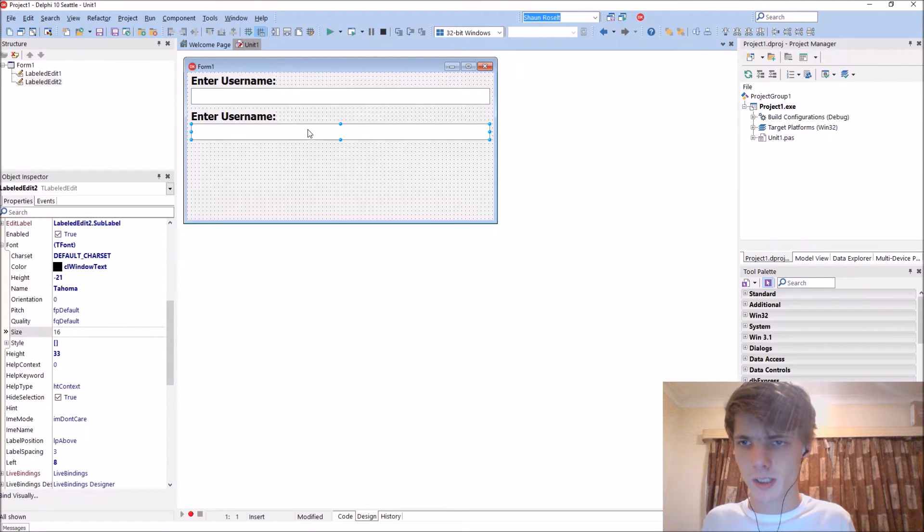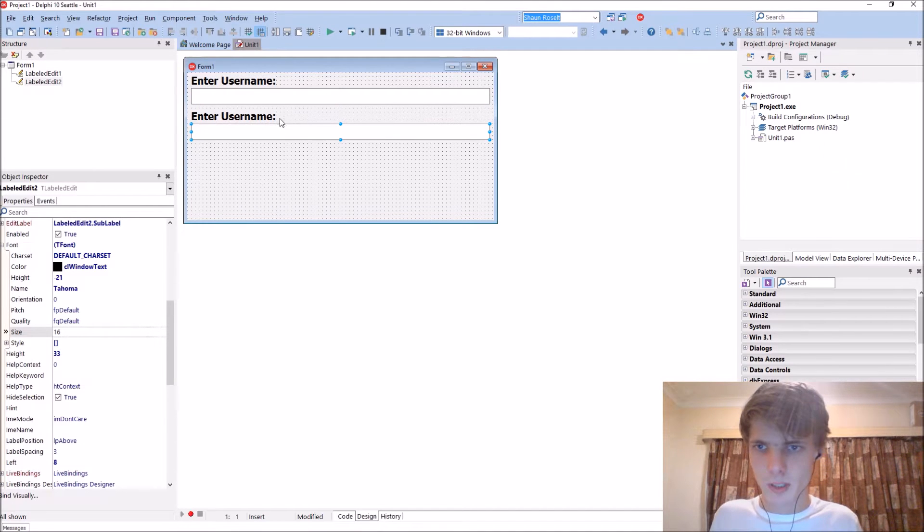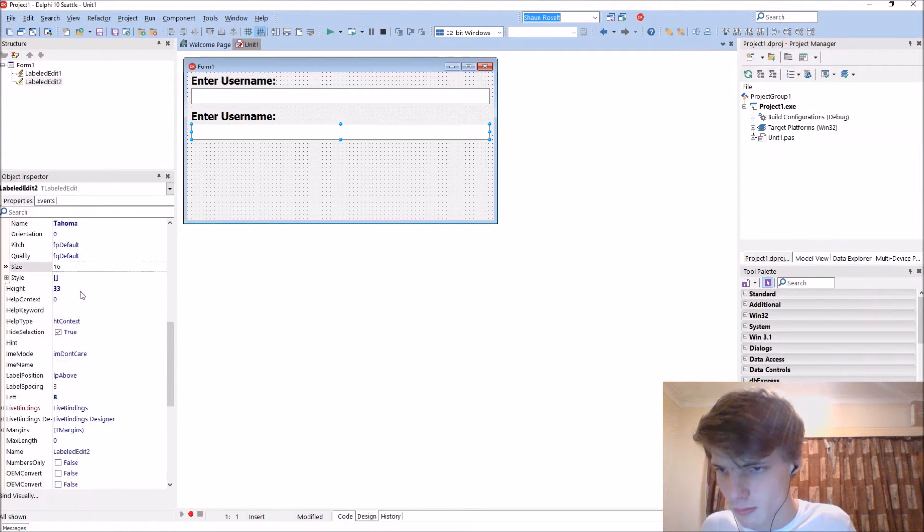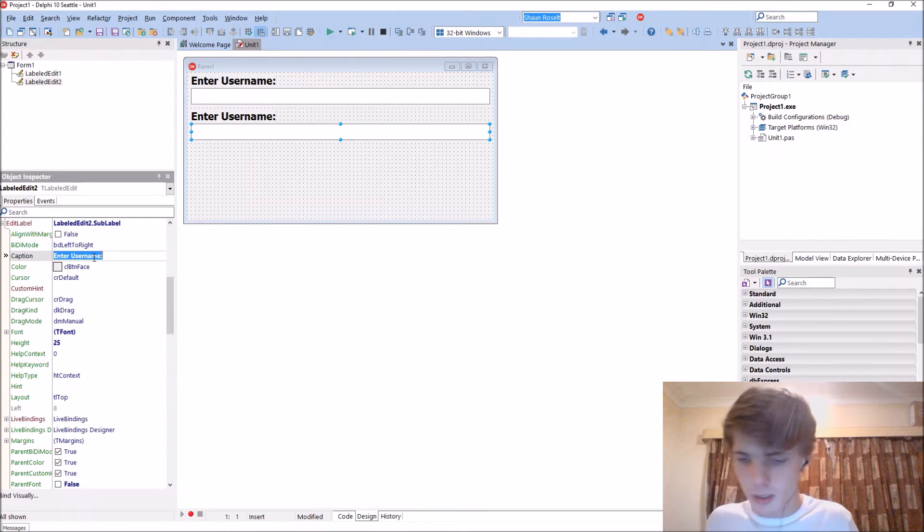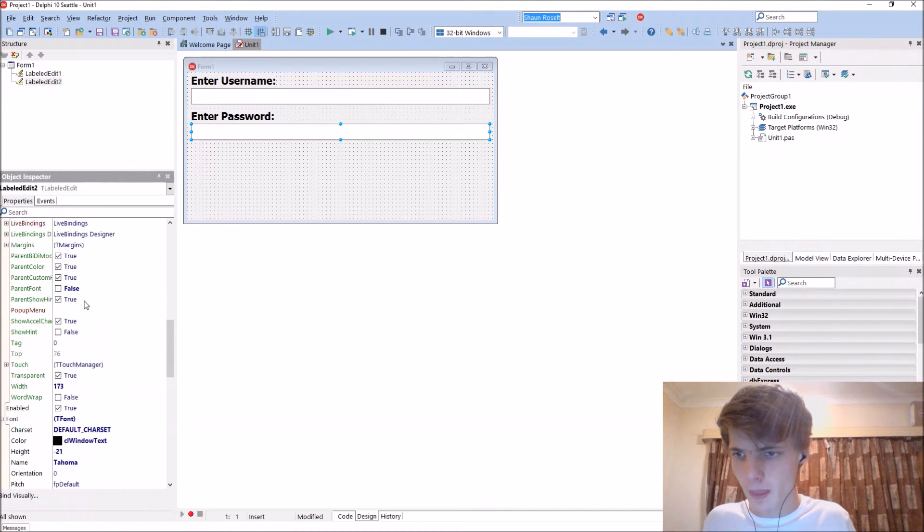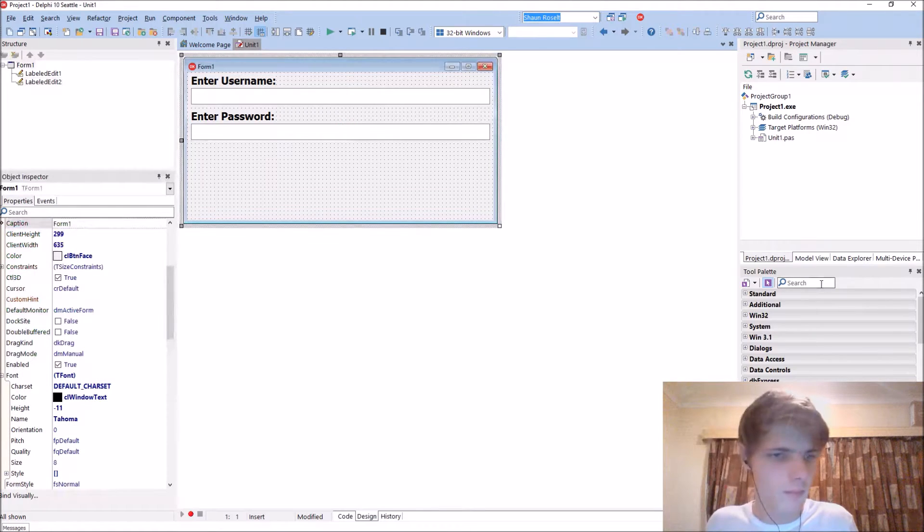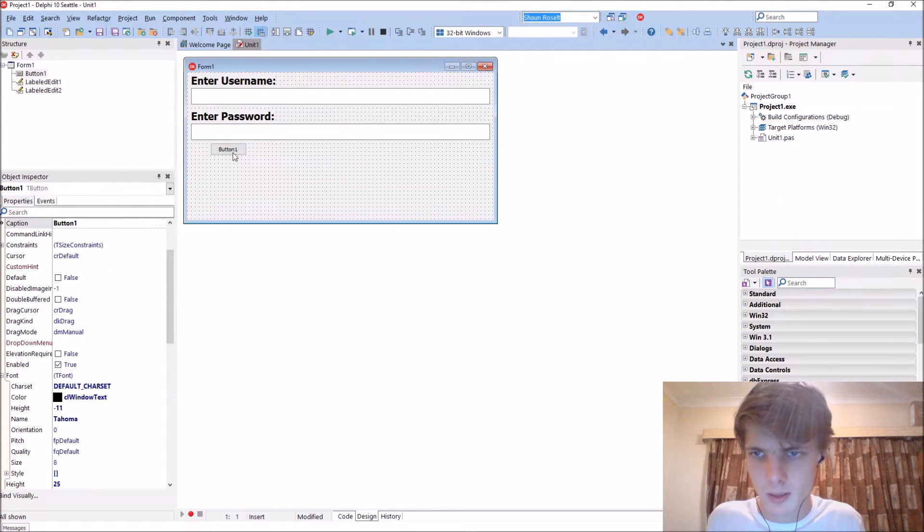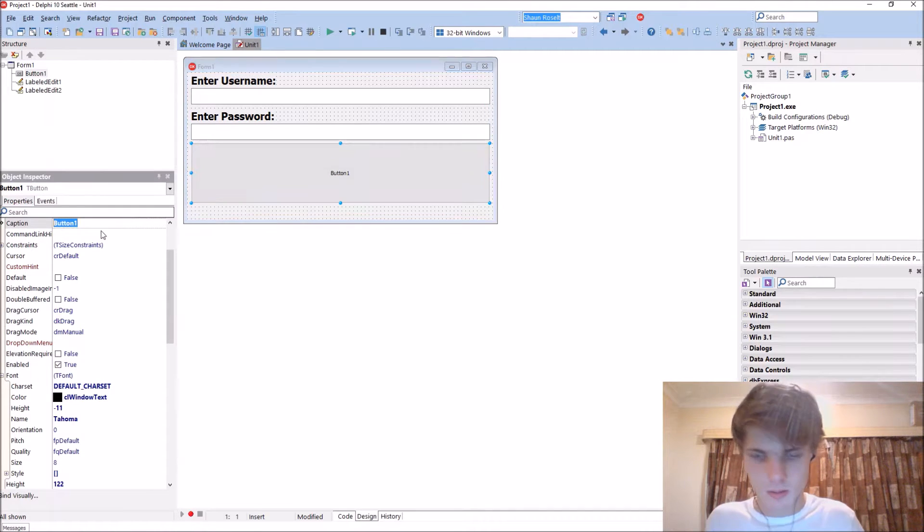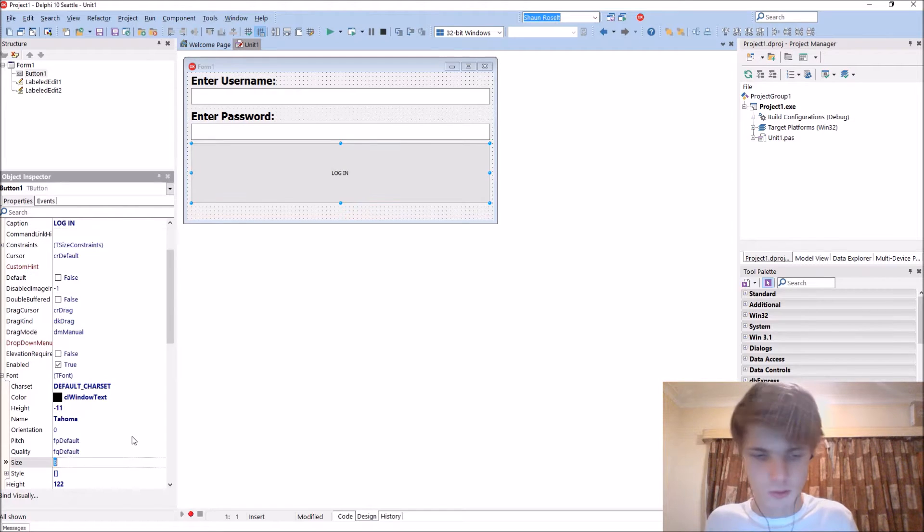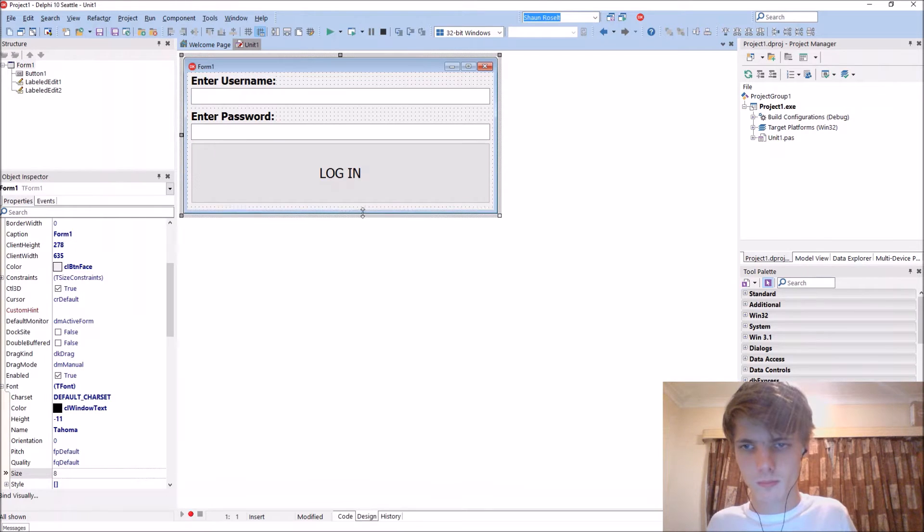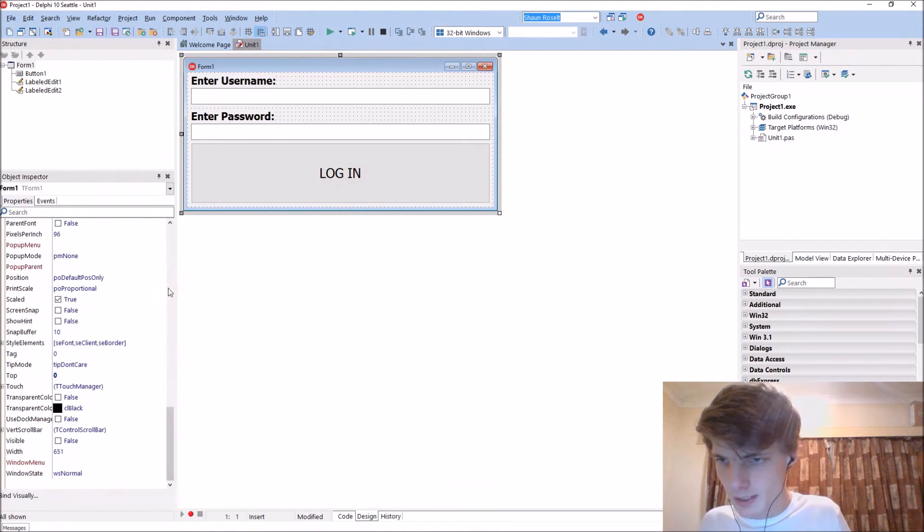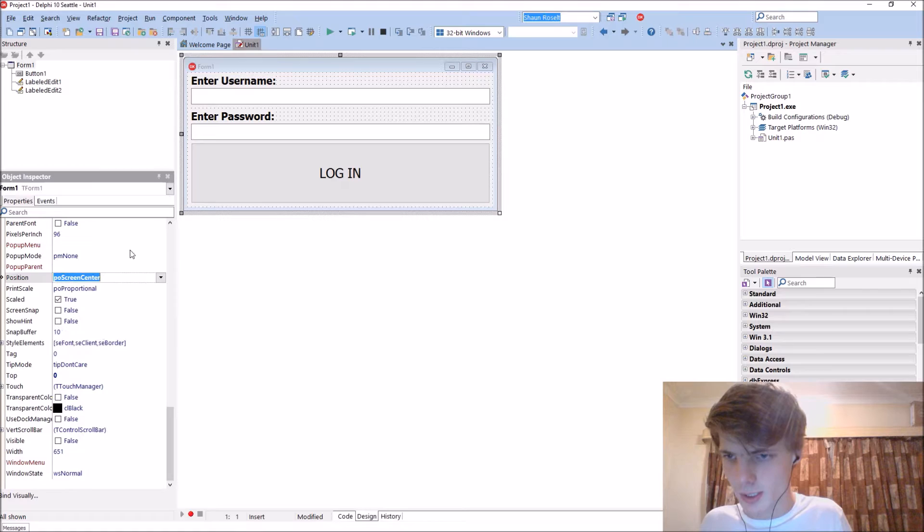Then we'll have another one. This will be enter password. Let's add a button which will just say login. Make the font also 16, let's make it 20. Let's make it position screen center.